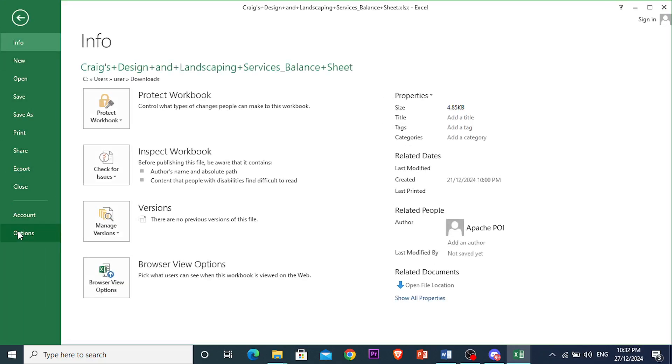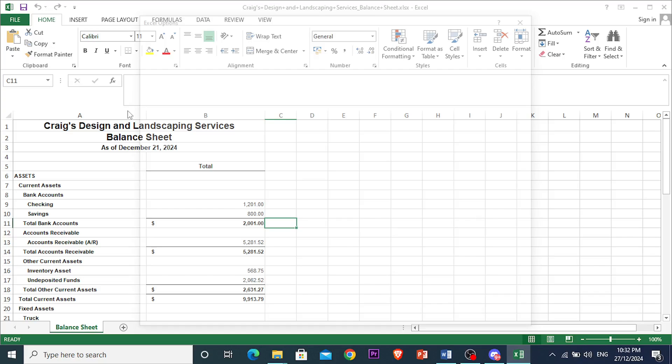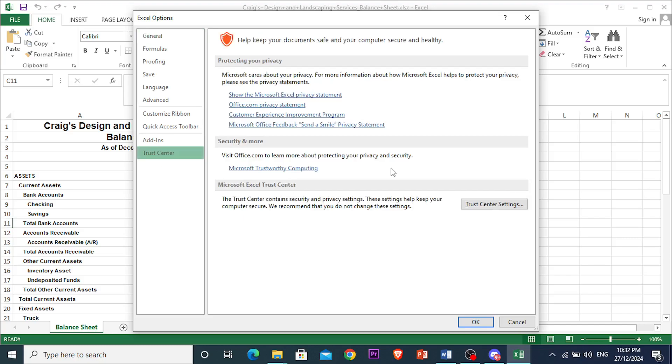Now once this loads up, you want to come down here and click on Trust Center. Here you'll see a bunch of different options. What you're going to do is click on this option